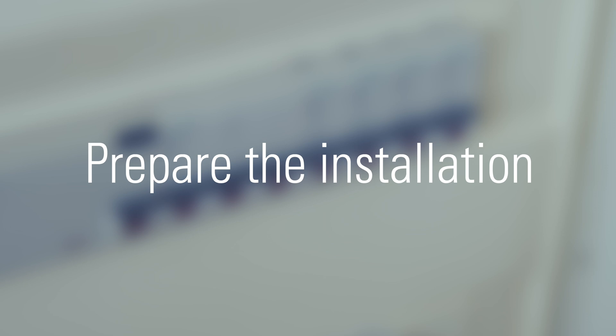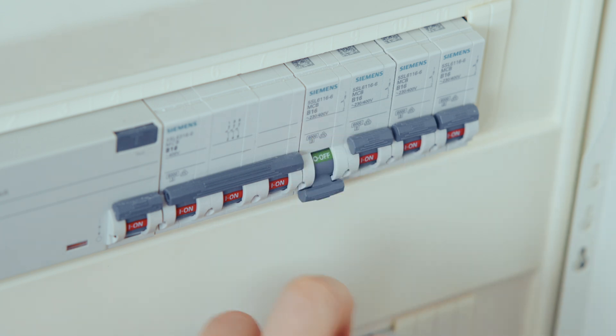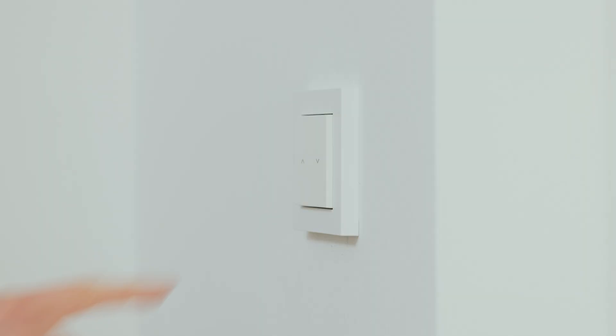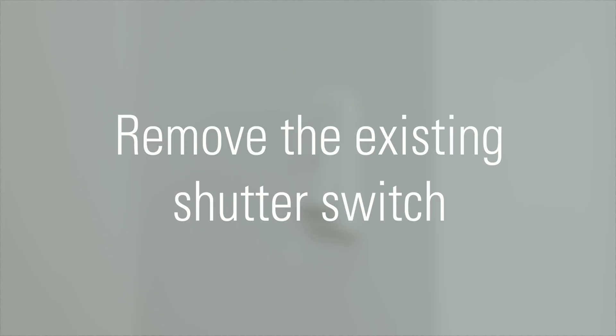Prepare the installation. Before you start installing EVE Shutter Switch, turn off power to the circuit breaker associated with the shutter. Ensure power is off by switching your existing shutter switch up and down multiple times, then remove the existing shutter switch.